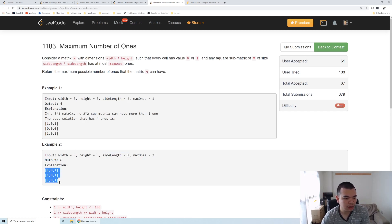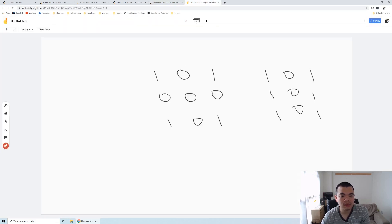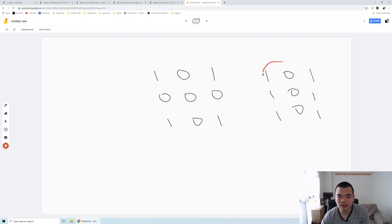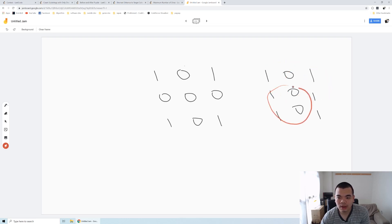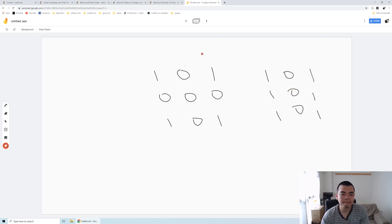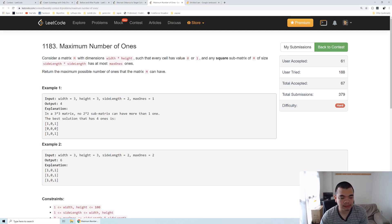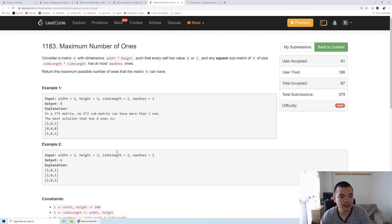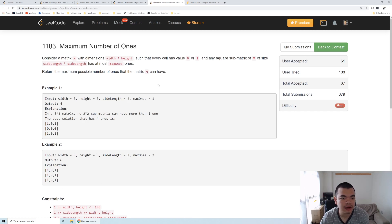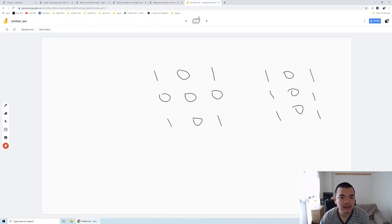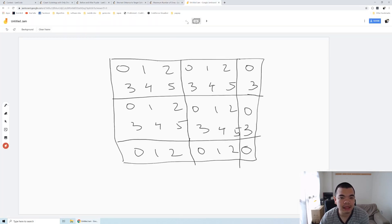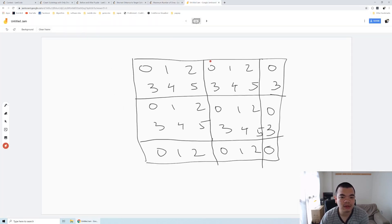The answer will be 6. This is the array that can be formed. Let's see the second example: every 2 times 2 will have at most 2 number of 1s inside. So how are we going to solve this question?